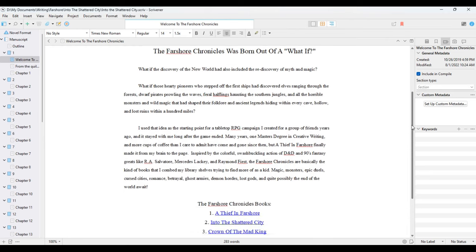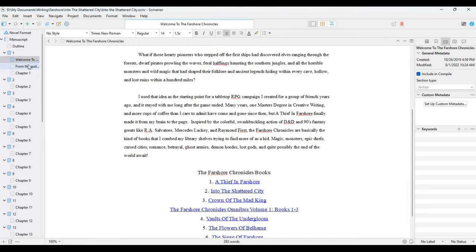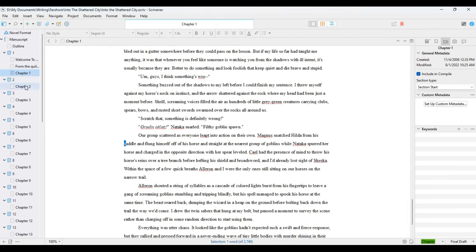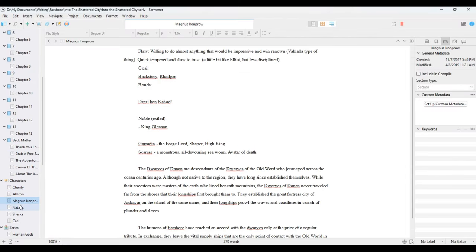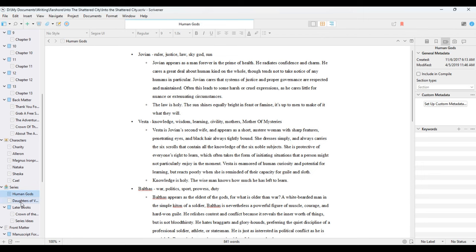I've always really liked the way Scrivener organizes files in the binder so that you can drag and drop and move things around really easily, or keep files in a folder related to a scene that aren't actually included in the scene. For example, in every single scene I write, I'll have the scene text, but then I'll have a separate file for editing notes — where I keep track of things I want to do to the scene in revisions. It's a really powerful toolkit to help you plan and organize, especially longer manuscripts.